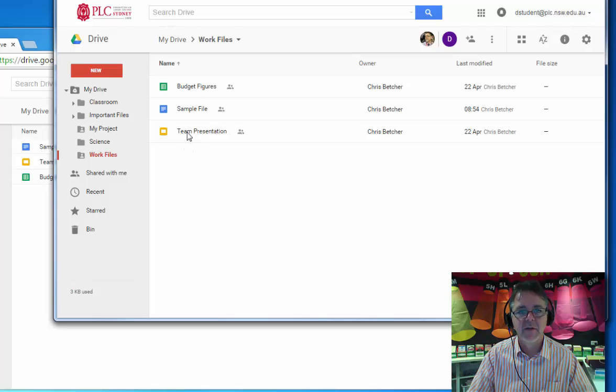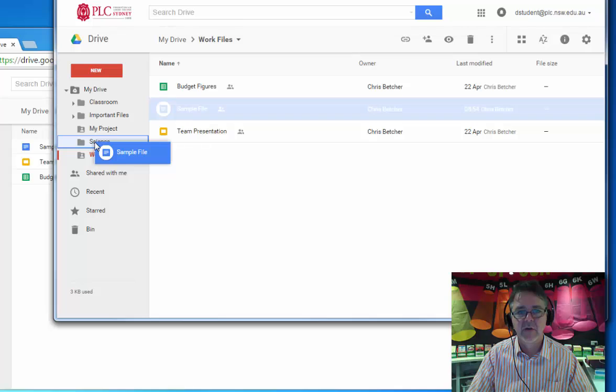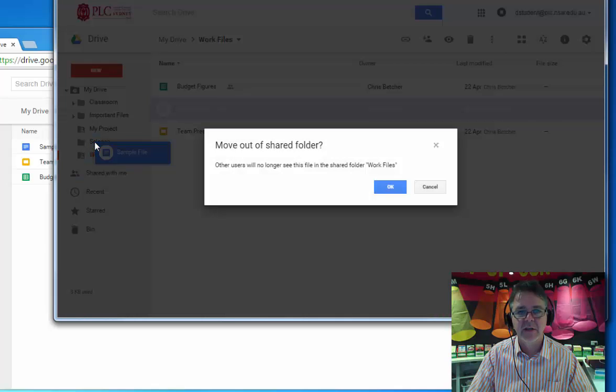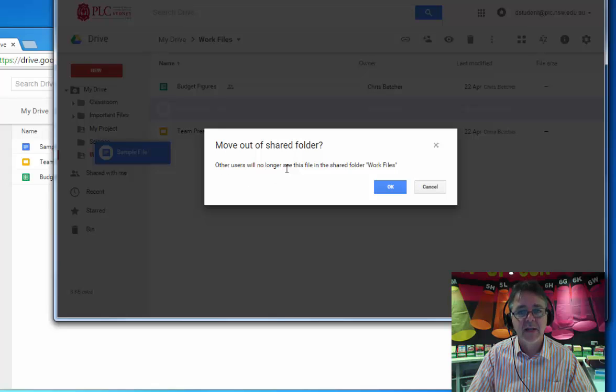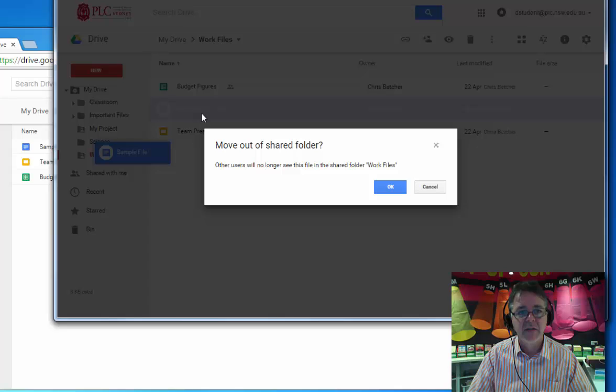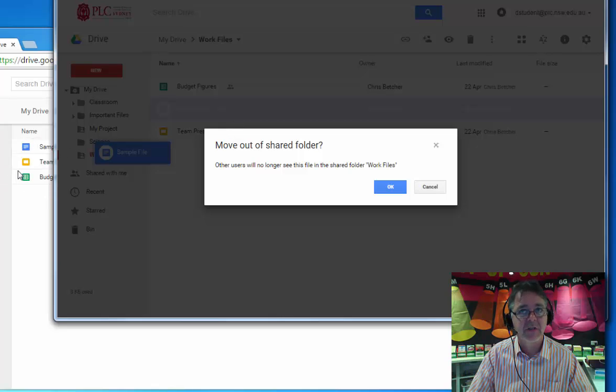And you then take one of those and move it to a different location. So let's say I go and drag it down into Science. I'll get a warning saying I'm about to move this out of the shared folder and other users will no longer see it. So if I was to proceed with this, it would move that sample file into the Science folder. It would no longer be visible in Work Files for the student or the teacher because the student moved it out. Obviously that is not an ideal situation.